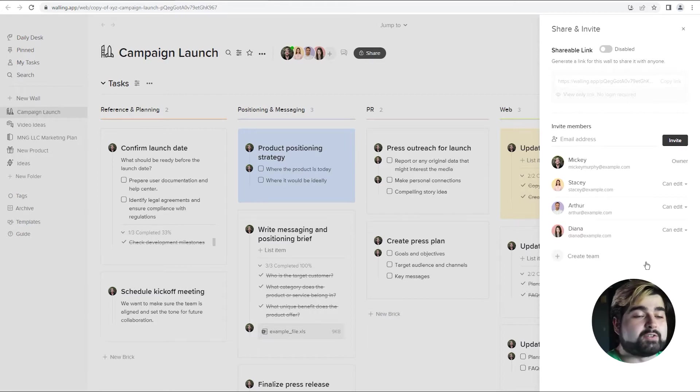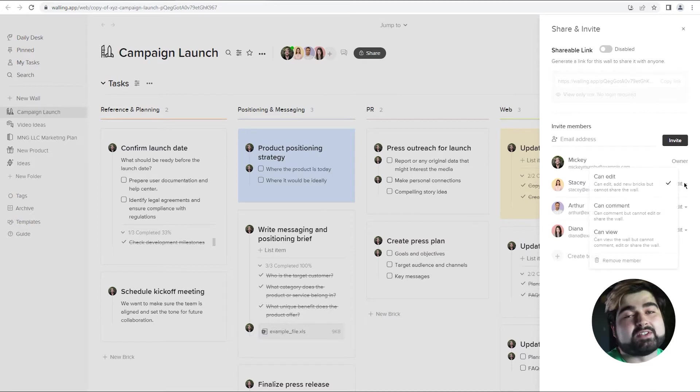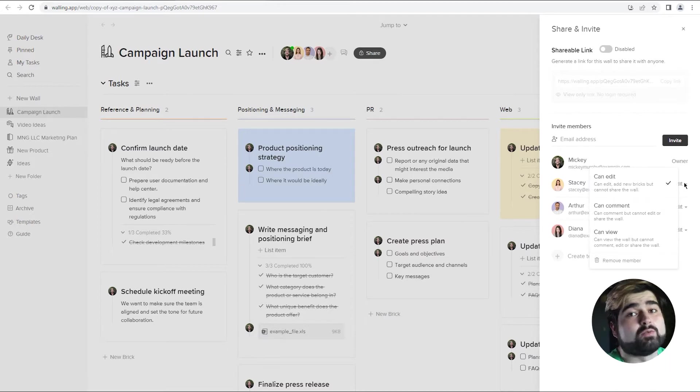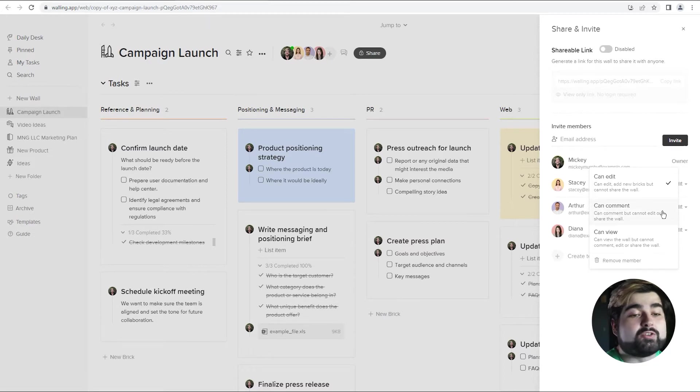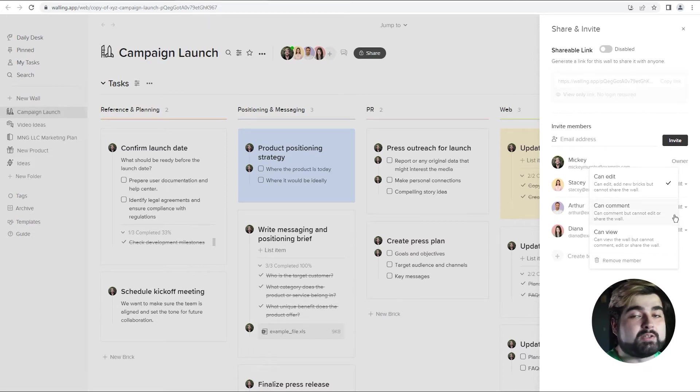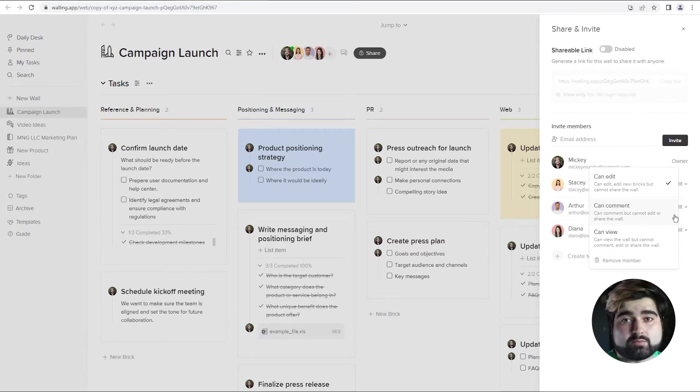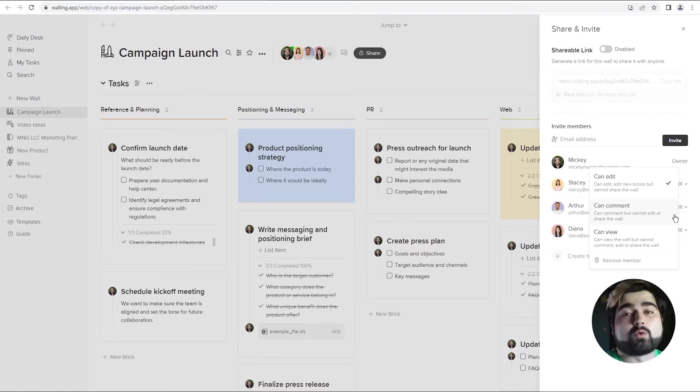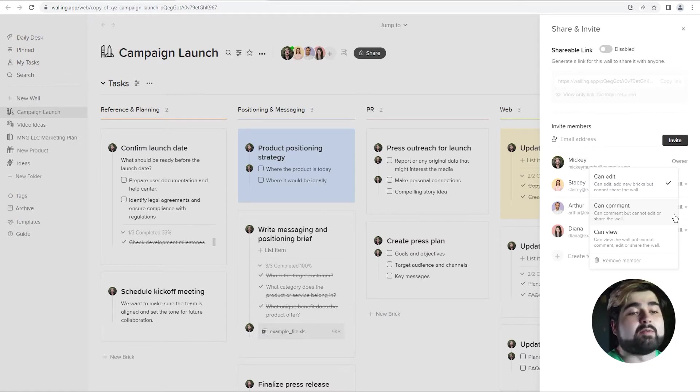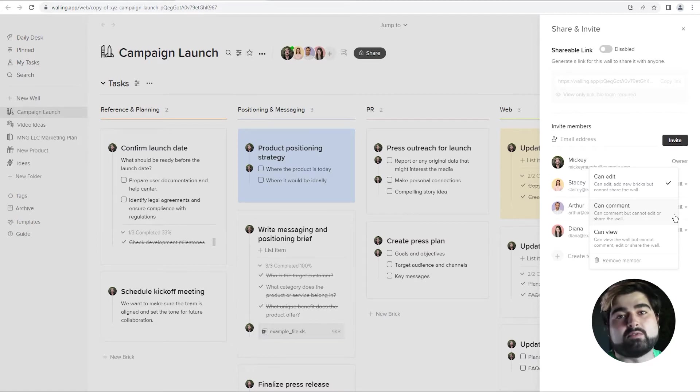Next up is permissions. Currently, they're all defaulted to can edit, which means that they can add bricks, they can edit bricks, but they cannot share the wall itself with other people. They cannot make the wall shareable. You can also mark people to just be able to comment on bricks as opposed to edit them or make any changes to the bricks themselves. So for example, if you wanted to have someone review your work in Walling, you can have them just comment so they can leave comments without perhaps maybe messing anything up of your wall.